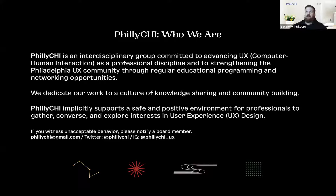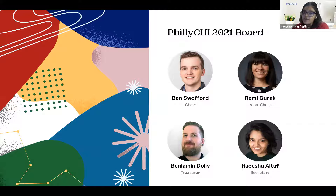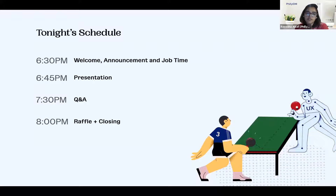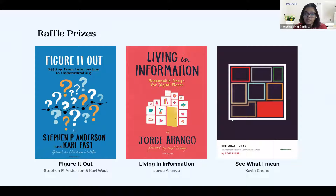I'll hand it over to Raysha to introduce the 2021 Philly Chi board. The board is run by volunteers — Ben Swofford is chair, Rami Guruk is vice chair, Benjamin Dolly is treasurer, and I am the secretary. Tonight's presentation starts at 6:45 PM, followed by Q&A at 7:30, and raffle winners will be announced at 8 PM. For the raffle we have three books by Rosenfeld — winners will be announced at the end and we'll reach out for addresses to ship a physical copy anywhere in the world.